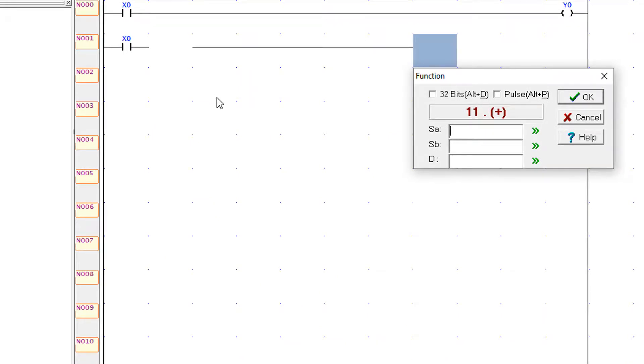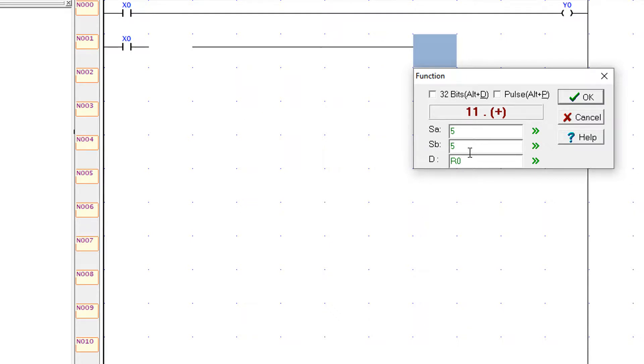And here I use five plus five and store it in R0 register. Basically R0 is the register of the PLC memory.